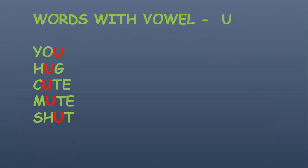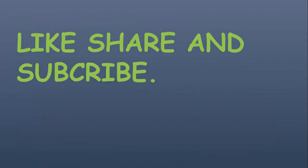So these were the words which are having vowels in it. I hope you liked my video and it was useful for you all.